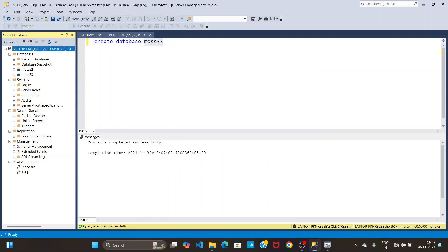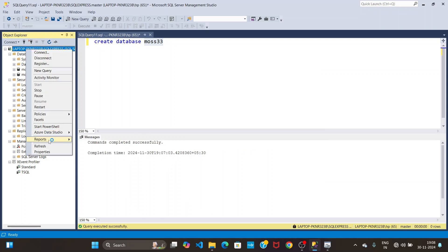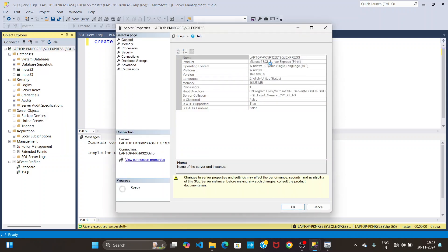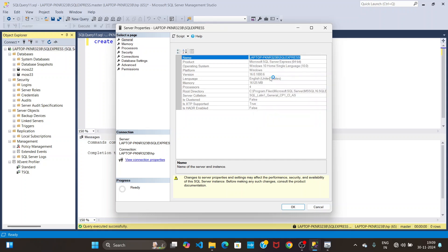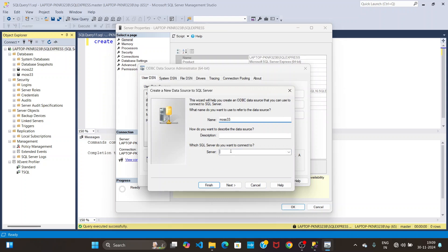Right-click on Microsoft SQL Server and click Properties. Here you can see the server name. Just copy it, go back to ODBC, and paste it in the server field.